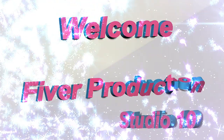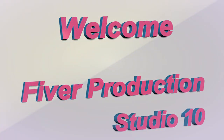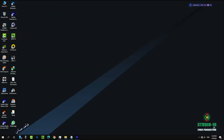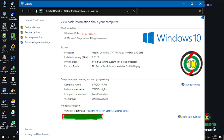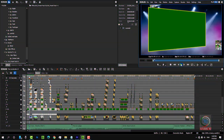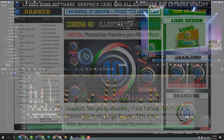Welcome to Fiverr Productions Studio 10 Creative Data. Hello there! We are happy to tell you that we have created the latest Creative Apps Ghost Data for Creators.